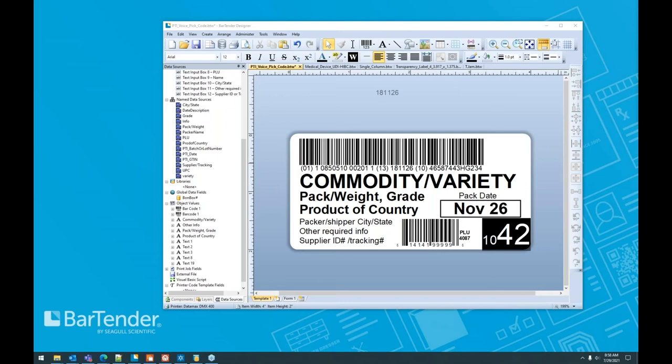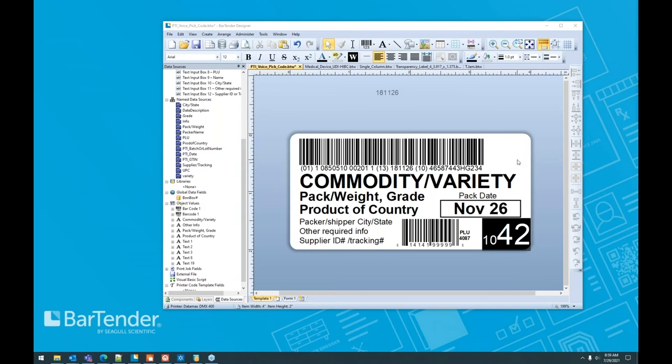My colleague Elizabeth had spoken about the PTI voice pick code. This is that label. This is the Walmart label. What I always like to say is the only thing better than having a complex label is a complex label that someone else already did some work on for you. And that's what we have here. This is a label that's included with Bartender. When you download the software, you install the software, this label is going to be here for you just out of the box ready for modification. It's ready to accept your data.